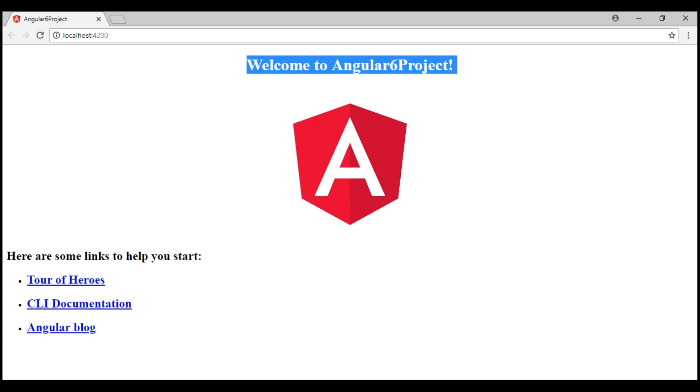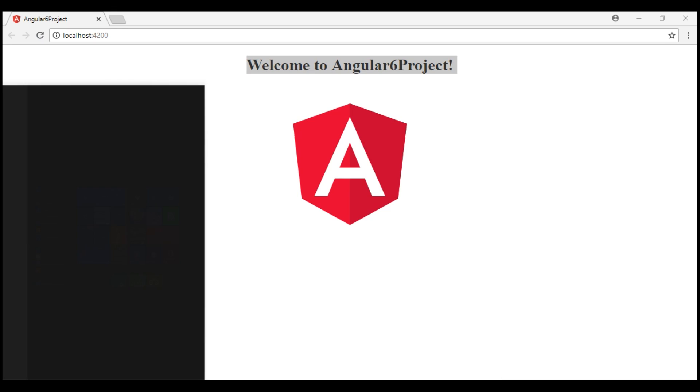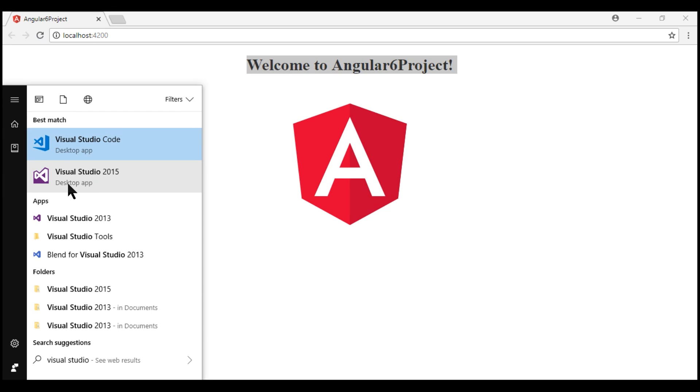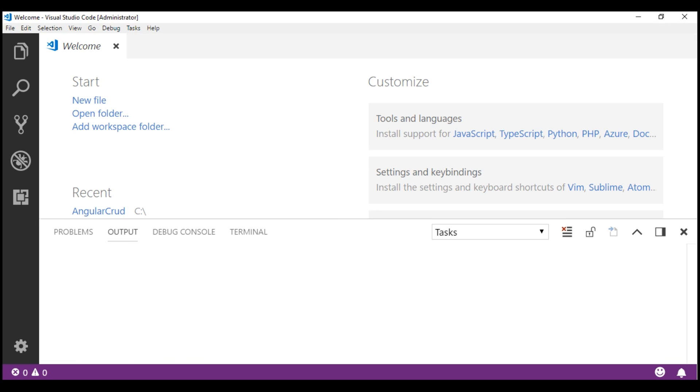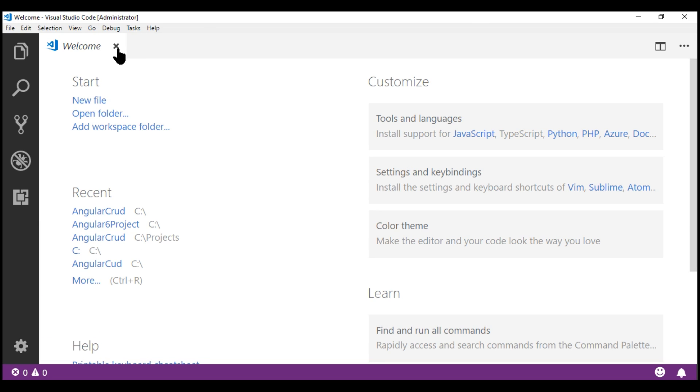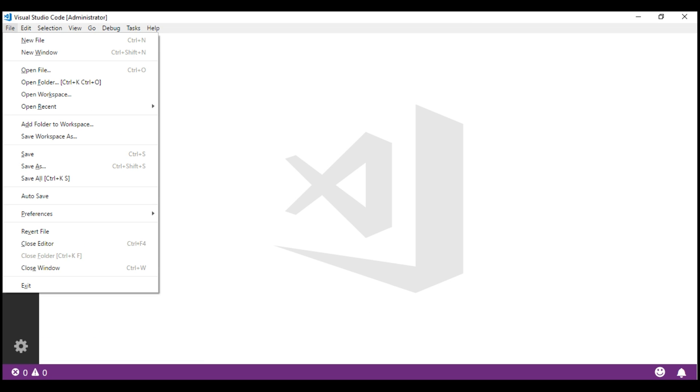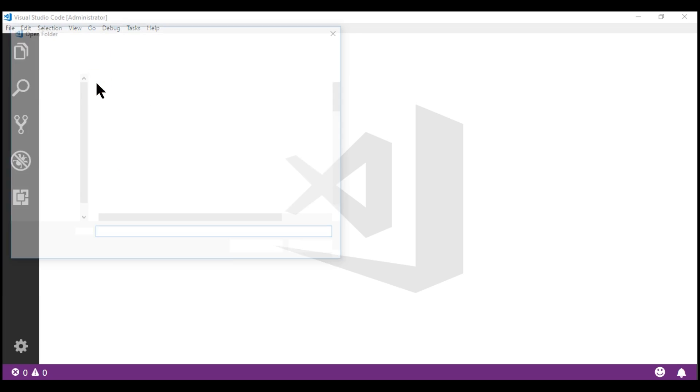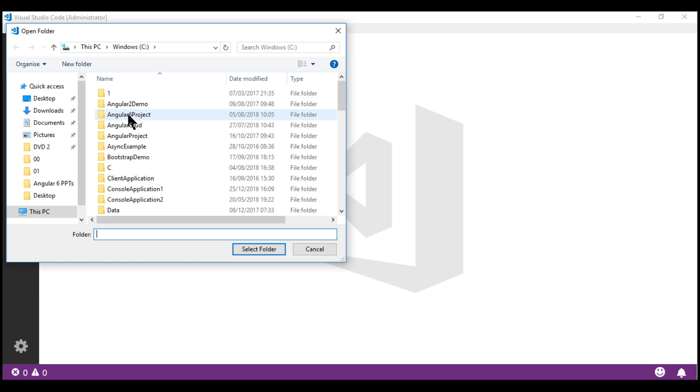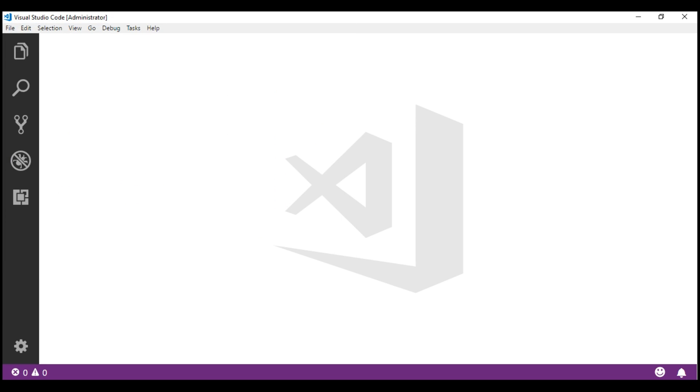Now, let's open this project in Visual Studio Code so we can see the generated files. Fire up Visual Studio Code. Click on the file menu and then select open folder. Select this folder which contains our project and then click this button, Select folder.